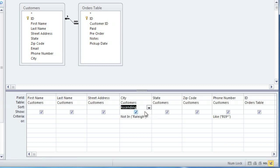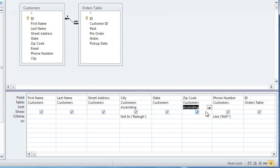You can also do a multi-level sort by just adding a sort to another field. A multi-level sort will always work from left to right, so this is going to sort first by city, and then within each city it will sort by zip code.